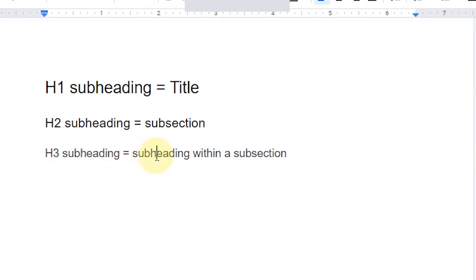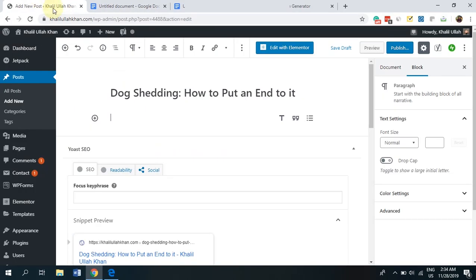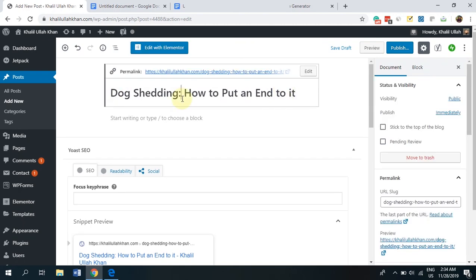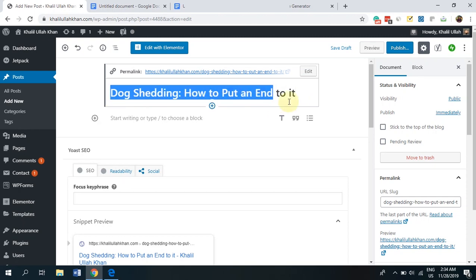Now, let's go back to our live example so I can show it to you in action. As you can see, we have dog shedding, how to put an end to it. This is the title of our article. Now, WordPress doesn't really allow you to change the size of the title. But this is in fact an H1. You don't get to see it, you don't get to change it. But this is H1.